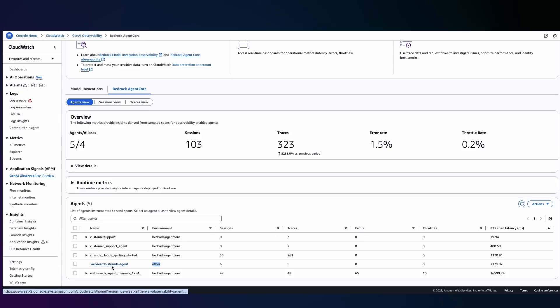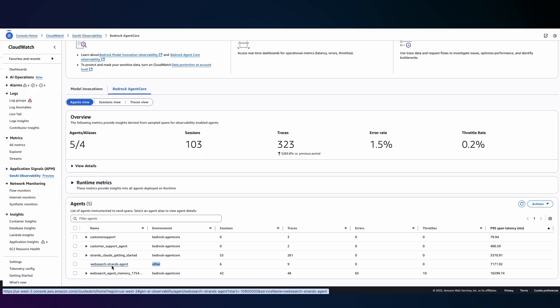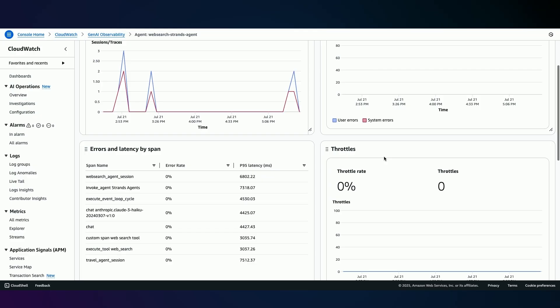Let's take a deeper look now into the web search agents that's deployed and built on Strands. So in this web search Strands agent I can see a detailed overview of key metrics associated with this agent including the number of sessions, the traces, and detailed information by span. If this agent was deployed on AgentCore runtime I would also be able to see detailed information in terms of the total sessions, the invocations, and the latency.